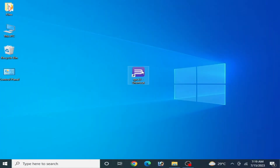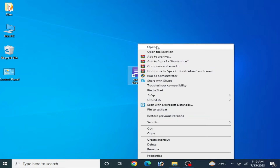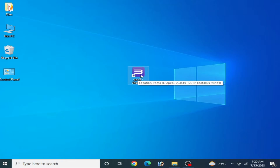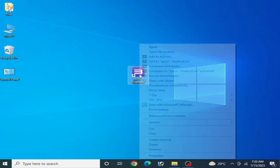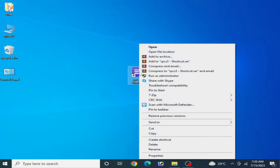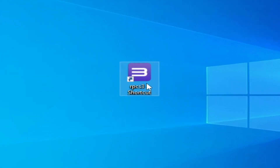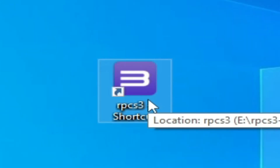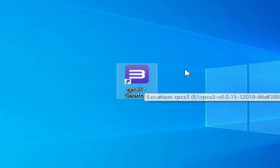Good day everyone, welcome back to my channel and to my new video. In this video I will show you how to fix RPCS3 not opening or not launching error on your PC. As you can see on my computer screen, whenever I try to open RPCS3, it is not opening or not launching — I try again and again, even running as administrator, and it still does not open.